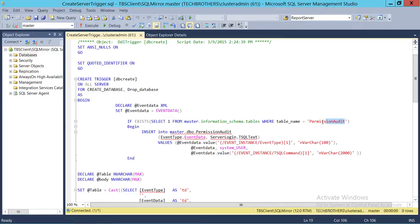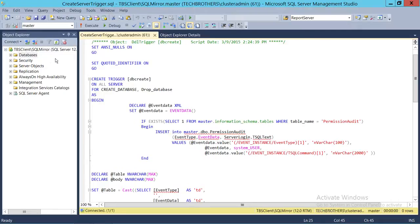I have created a table called PermissionAudit — you can create any table you want, like DBCreatorAudit or whatever you prefer. What I'm doing is inserting data using the EVENTDATA function to collect the data any time somebody creates a database or drops a database on this particular SQL Server instance. What I am capturing is: the event type — whether it's a CREATE DATABASE or DROP DATABASE — the EVENTDATA as XML, the server login who created or deleted the database, and the T-SQL text that was provided to create or drop the database.